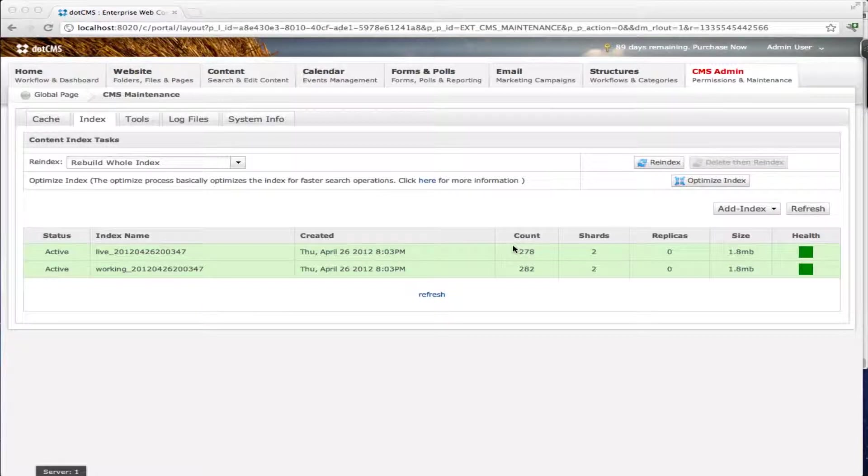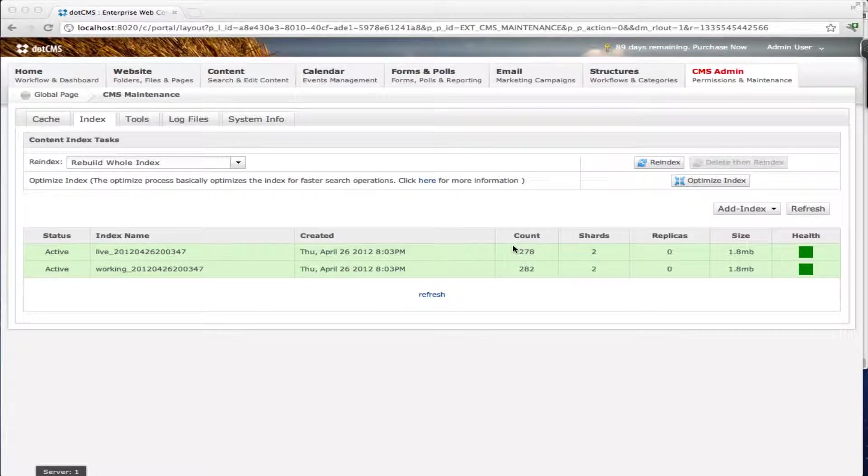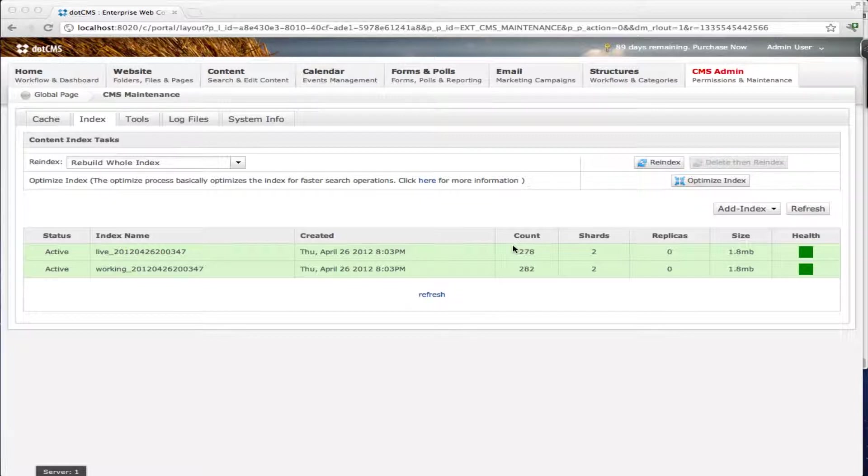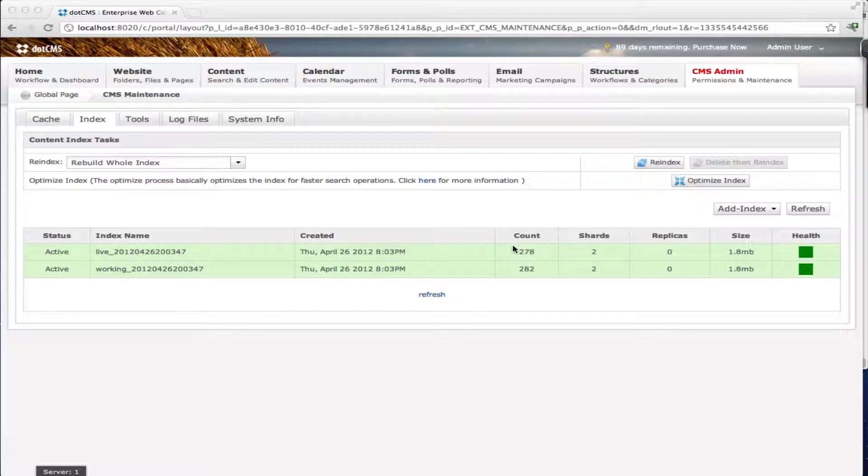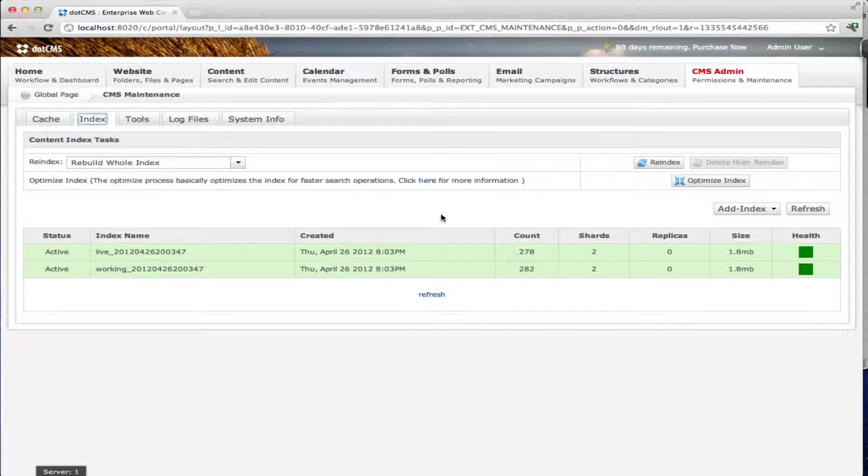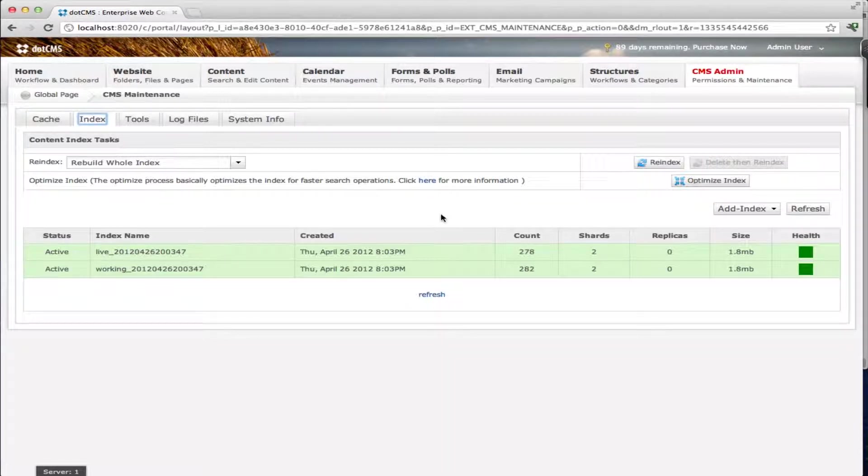Welcome to the .cms Elasticsearch tutorial. .cms 2.0 uses Elasticsearch to replace our previous search engine Lucene. Elasticsearch is an open source distributed search engine built on top of Lucene. Elasticsearch helps us provide a better and faster search solution that allows us to start with one server and scale up very easily.